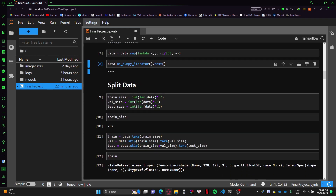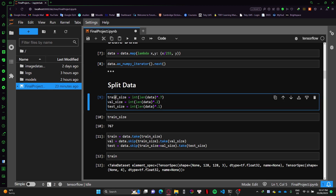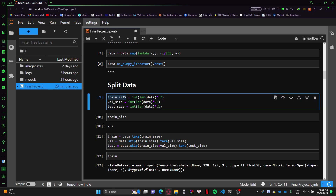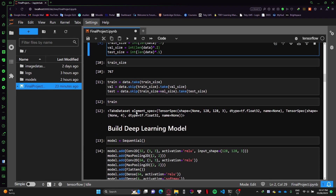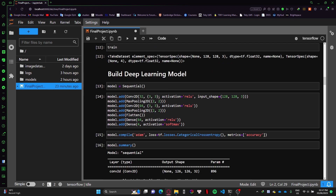After that I split the data into three sets. The first one is used to train the model, the second is a validation set which I use to optimize the hyperparameters, and finally I use the test set to test out my model.